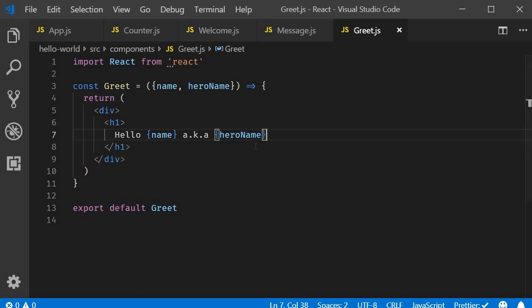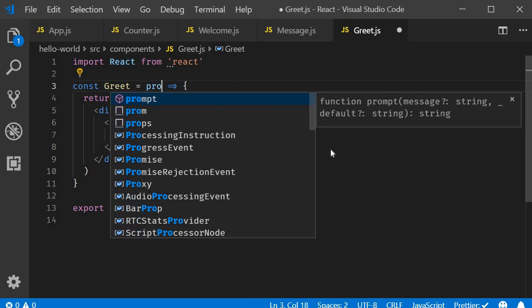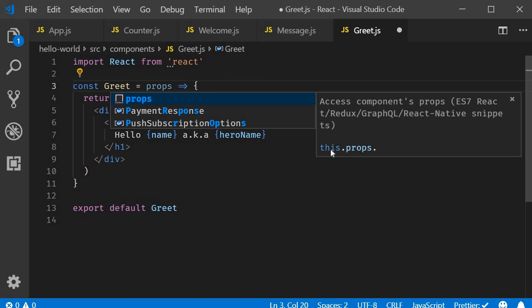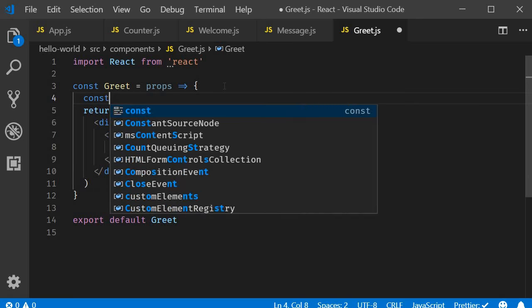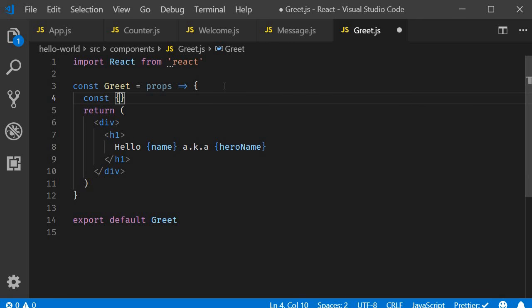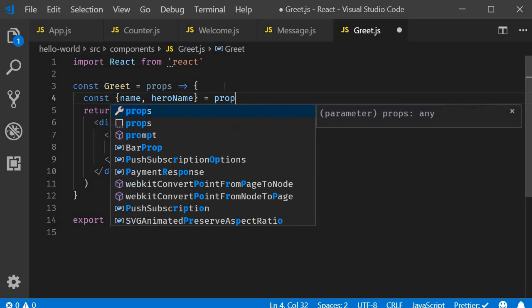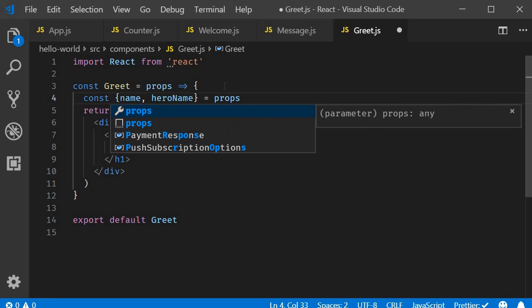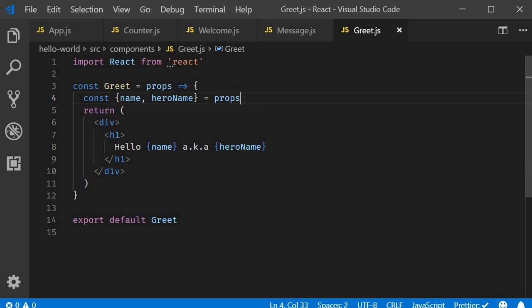Destructuring in the parameter. The second way is to destructure it in the function body. So we go back to naming the parameter as props. And in the body, const curly braces name comma hero name is equal to props. So we extract name and hero name property from the props object.